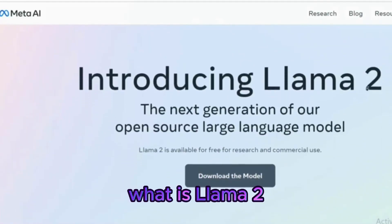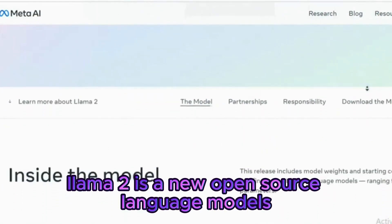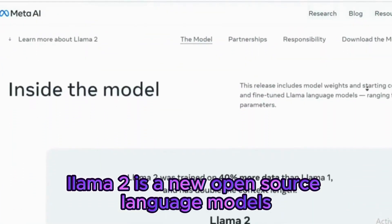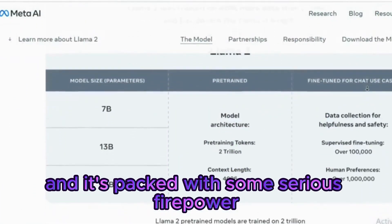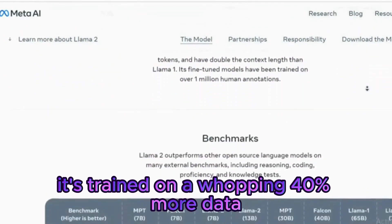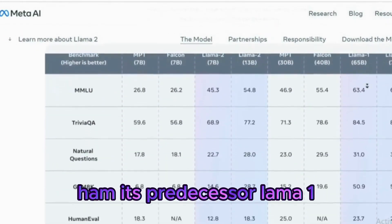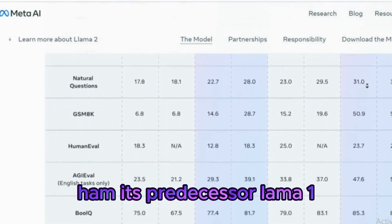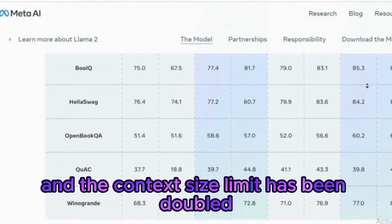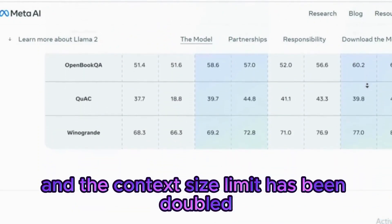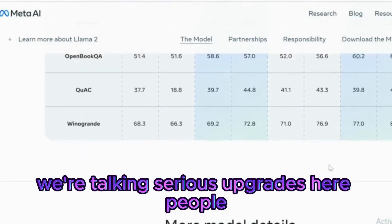What is LLAMA 2? LLAMA 2 is a new open-source language model and it's packed with some serious firepower. It's trained on a whopping 40% more data than its predecessor LLAMA 1, and the context size limit has been doubled. We're talking serious upgrades here.